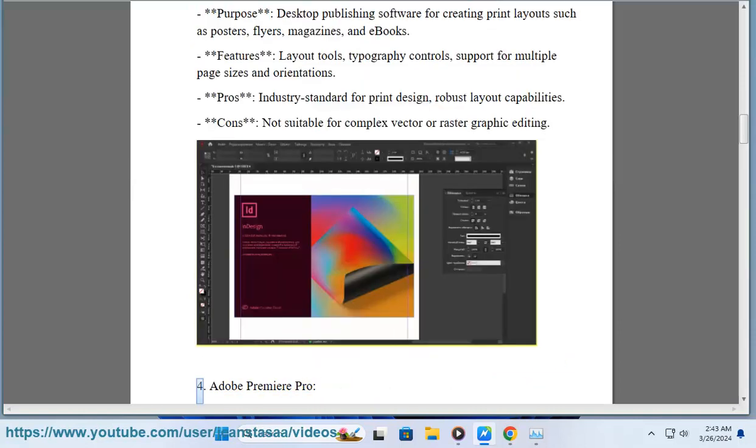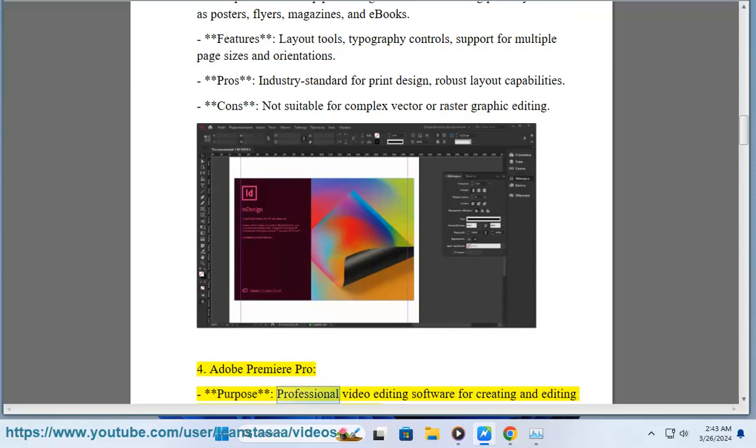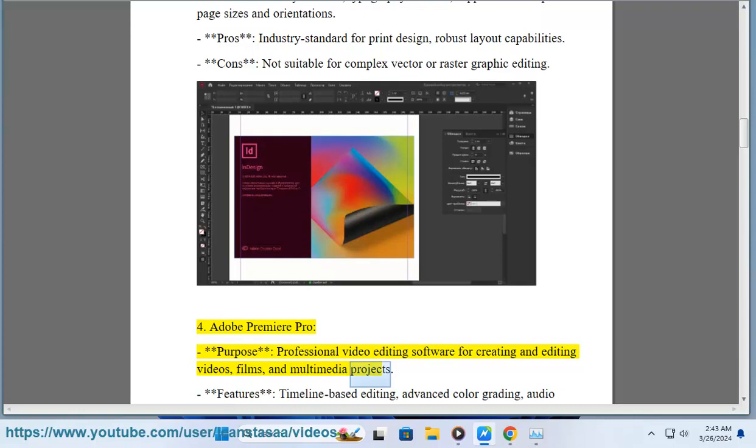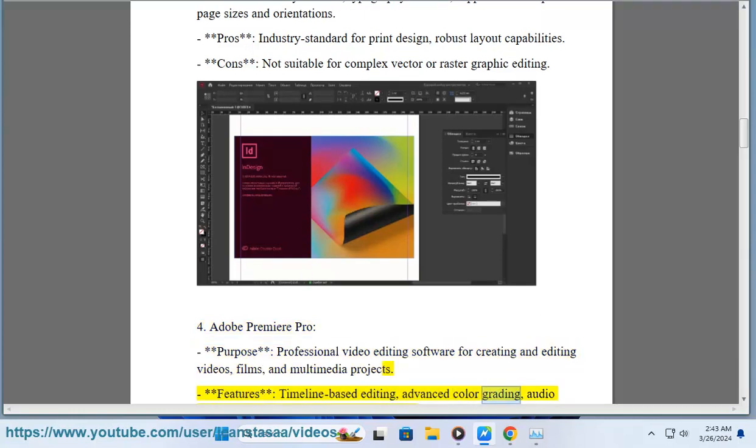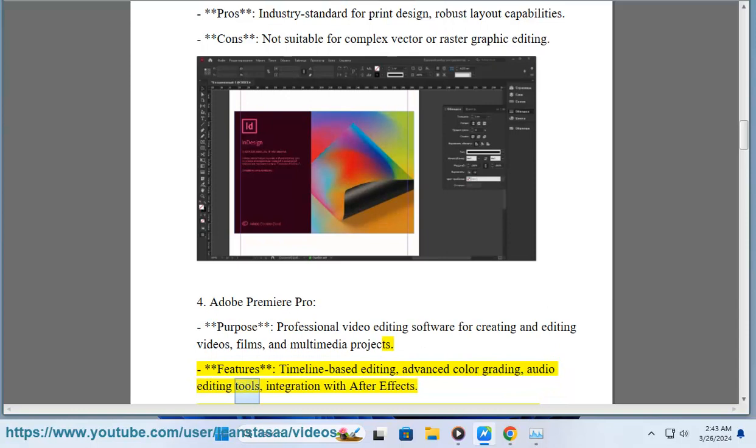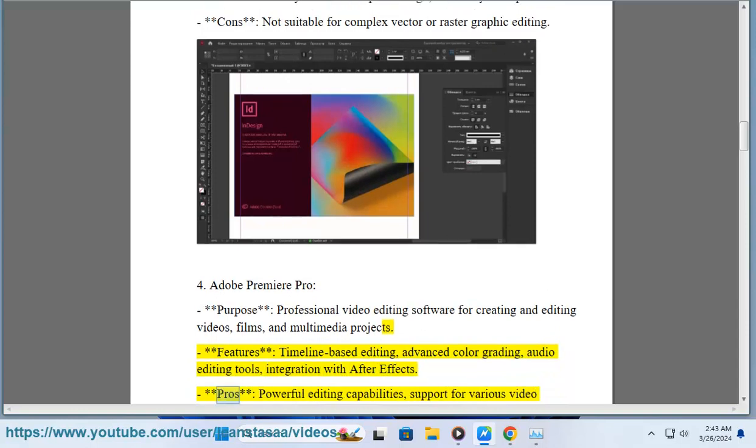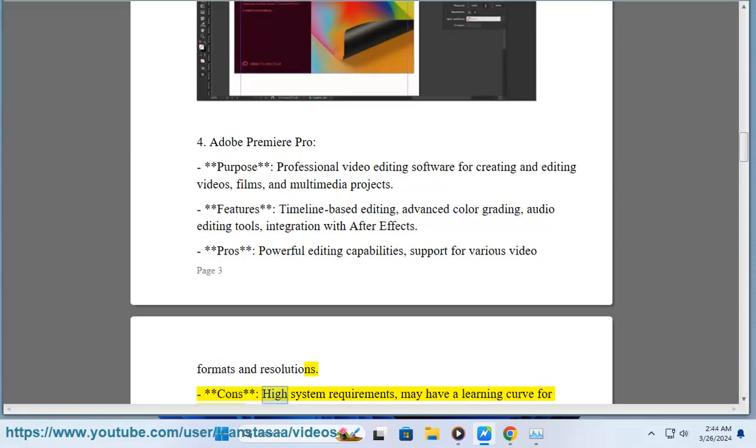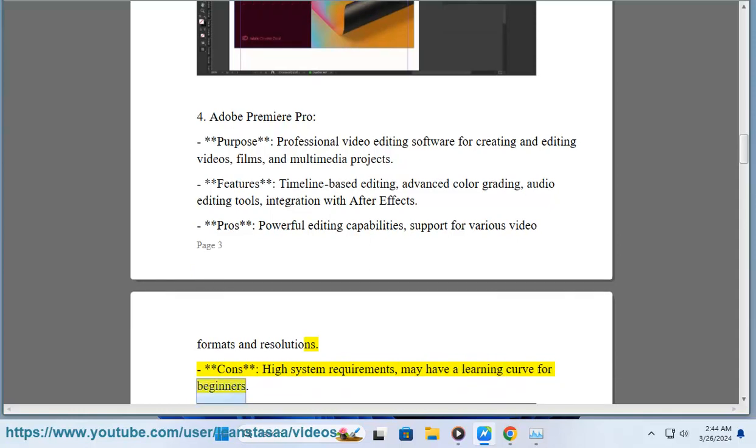4. Adobe Premiere Pro. Purpose: Professional video editing software for creating and editing videos, films, and multimedia projects. Features: Timeline-based editing, advanced color grading, audio editing tools, integration with After Effects. Pros: Powerful editing capabilities, support for various video formats and resolutions. Cons: High system requirements, may have a learning curve for beginners.